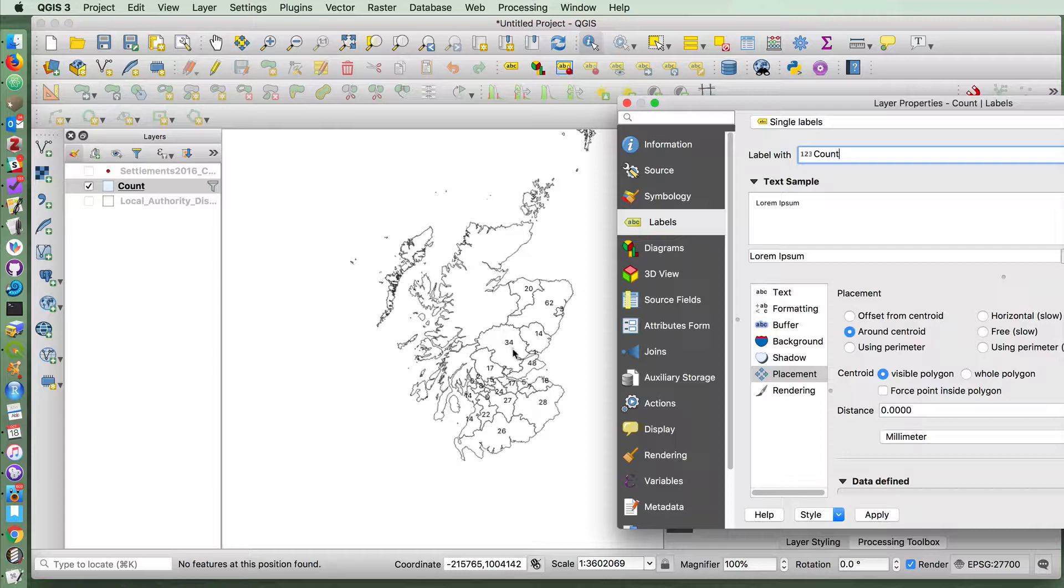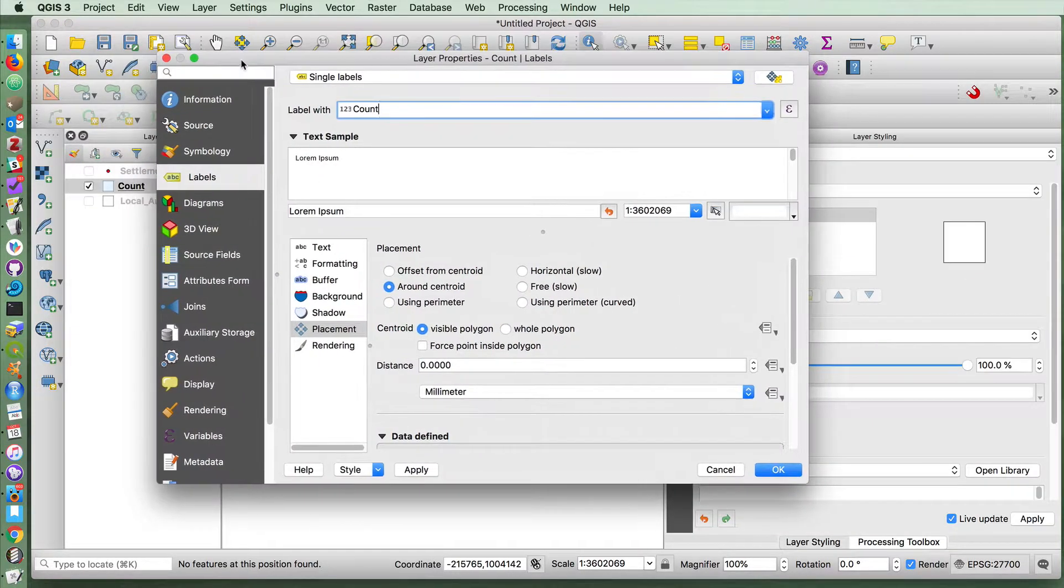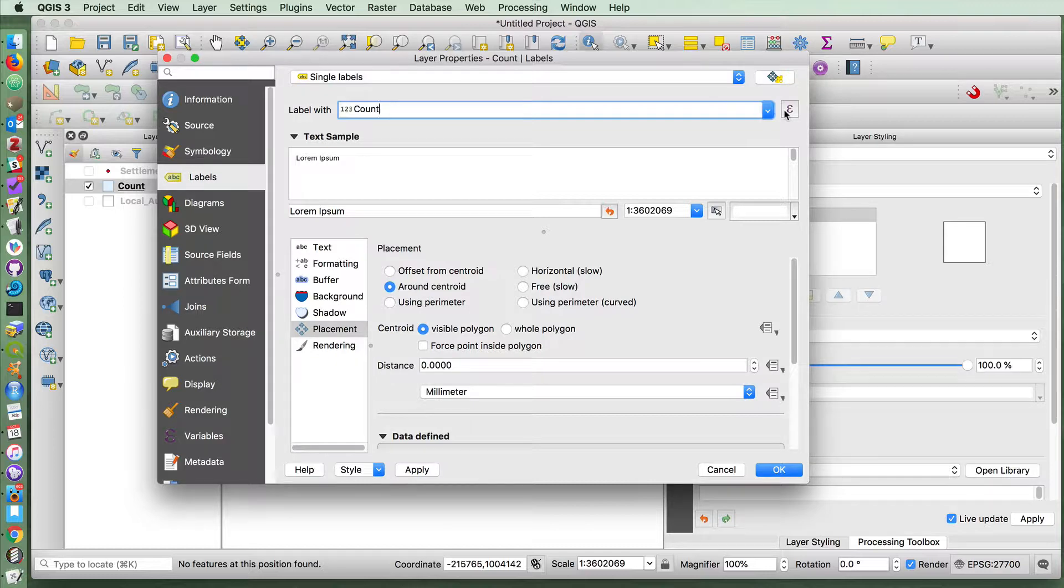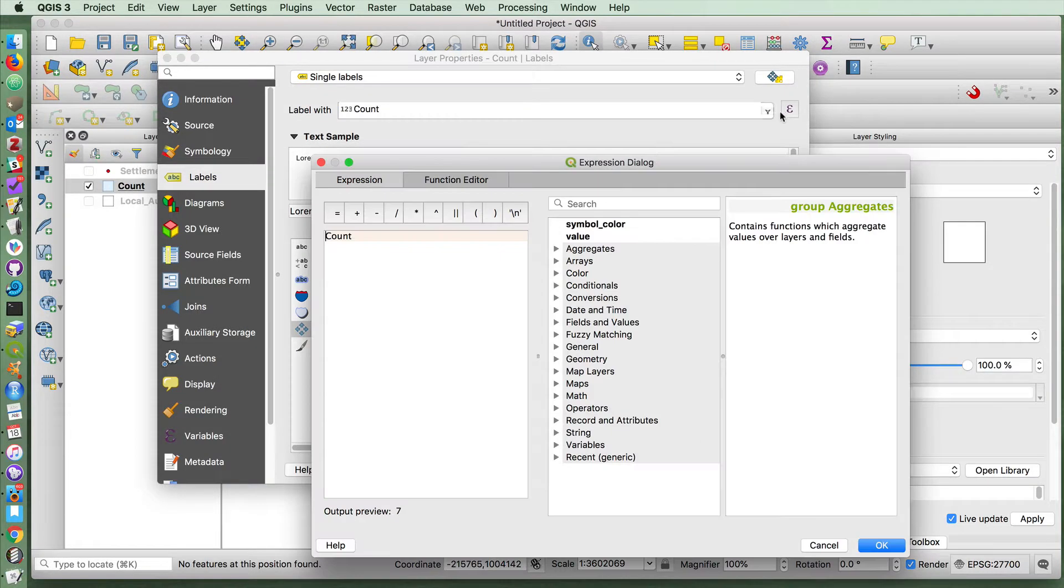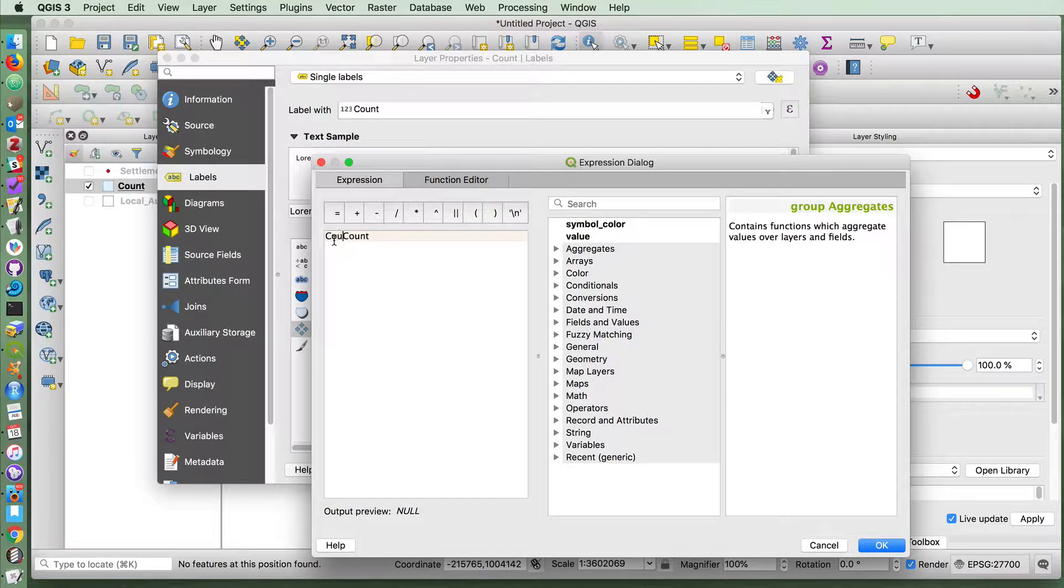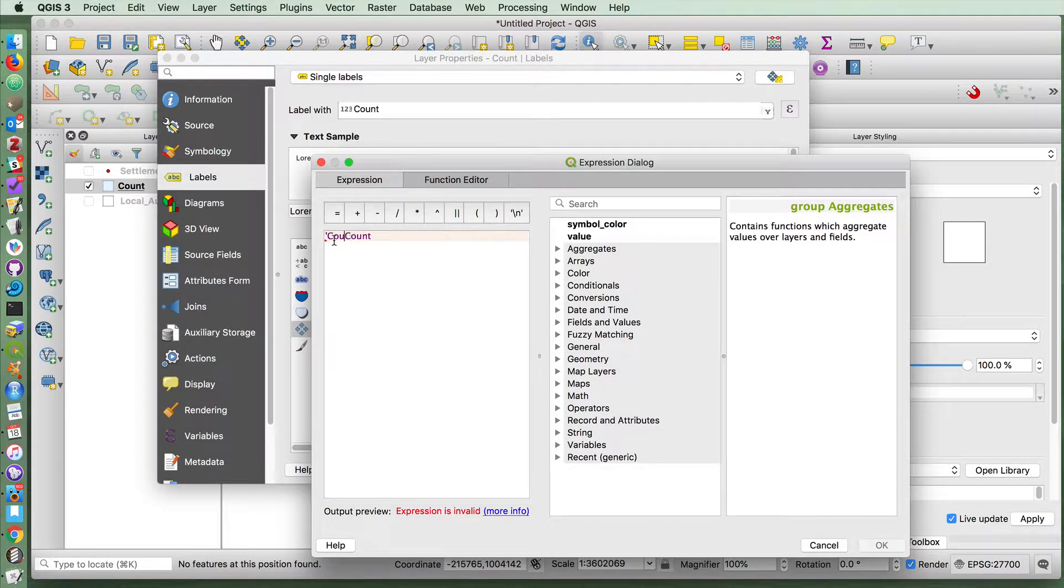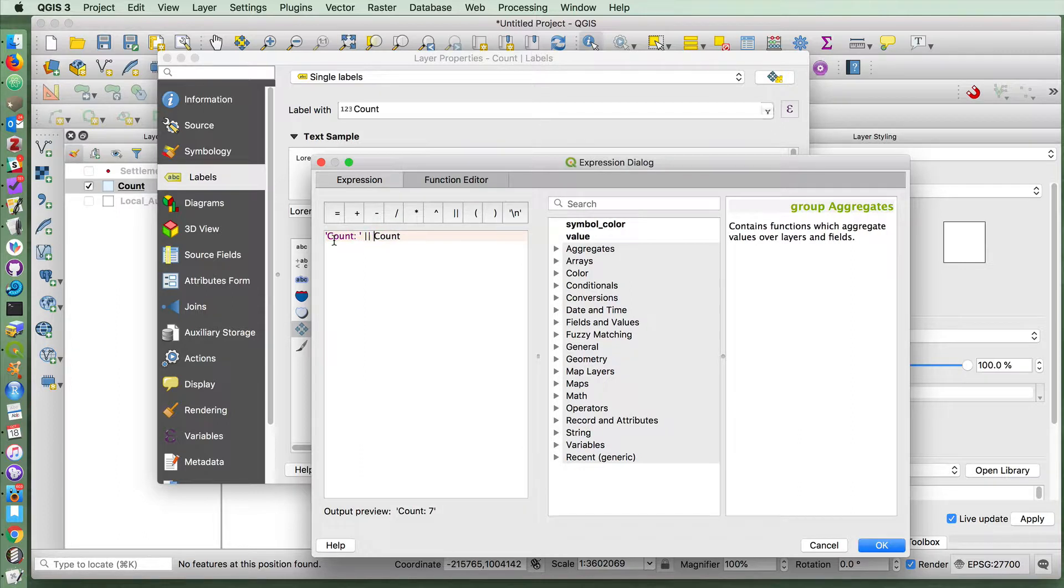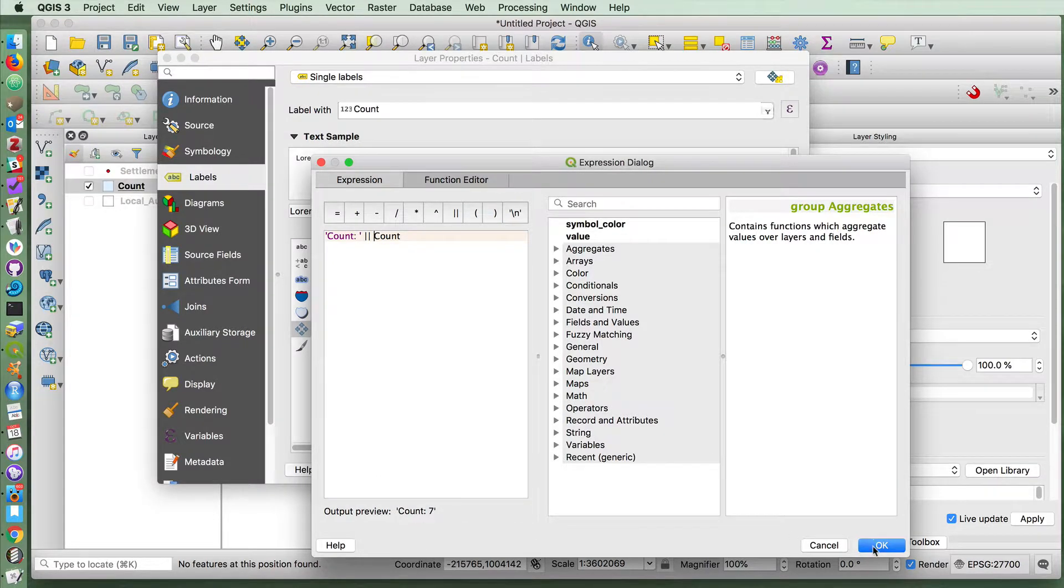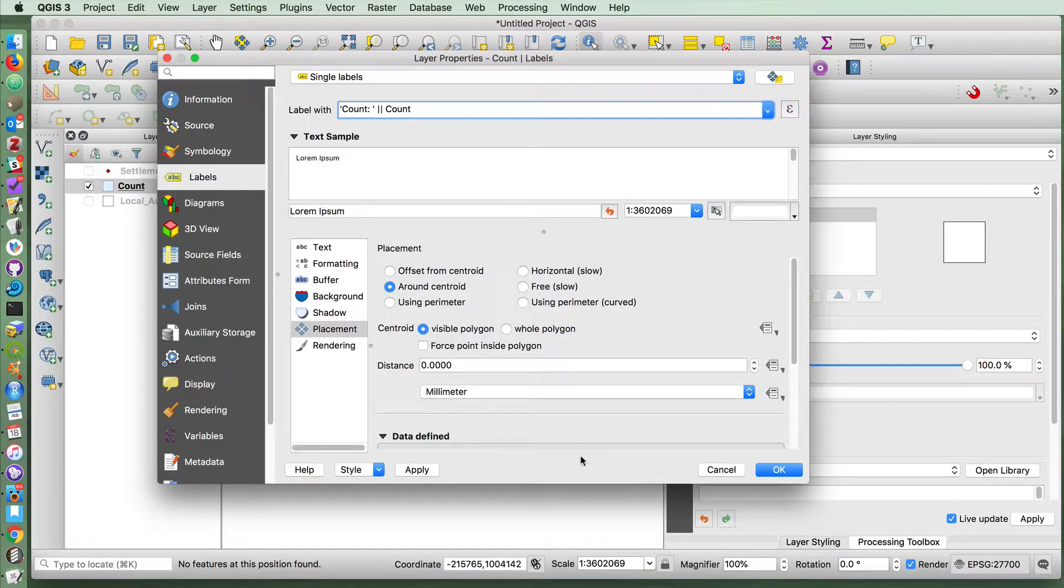If you then wanted to make this a little clearer by indicating what it is that you're counting, you can use this expression builder here and concatenate a string count colon space and use this concatenation thing here. That'll build a label that has the word count before the number in each case.